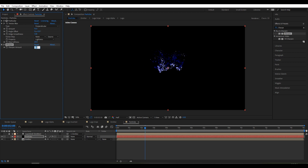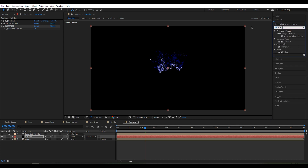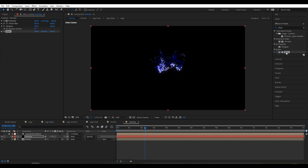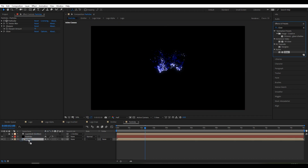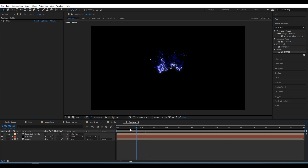Go to Effect & Presets and search for Glow. Set glow around 50. Then apply Glow again to the emitter, set it around 20 and intensity to 2.